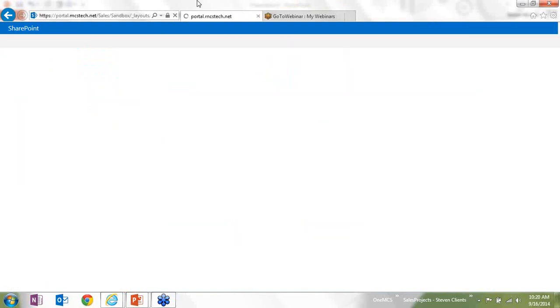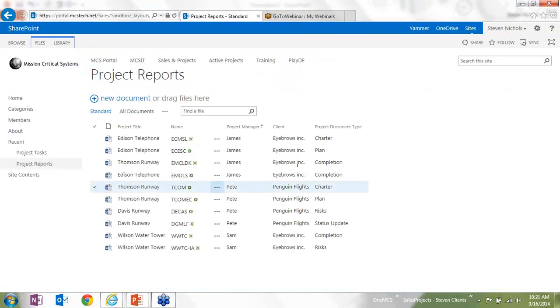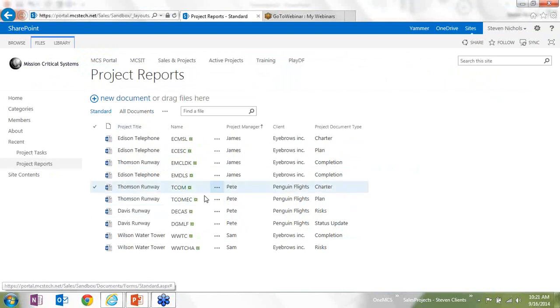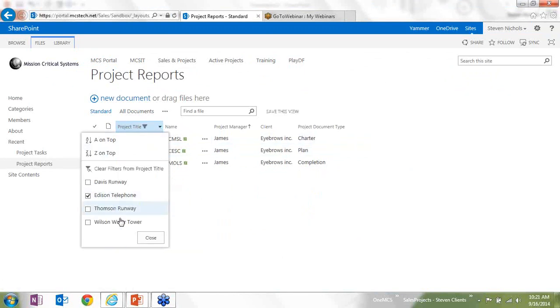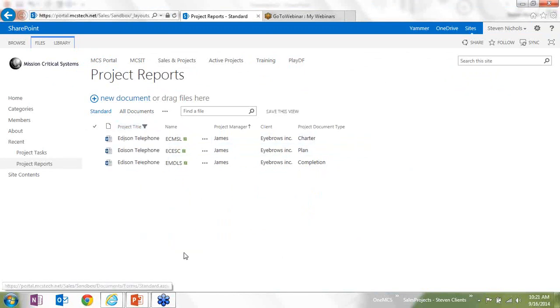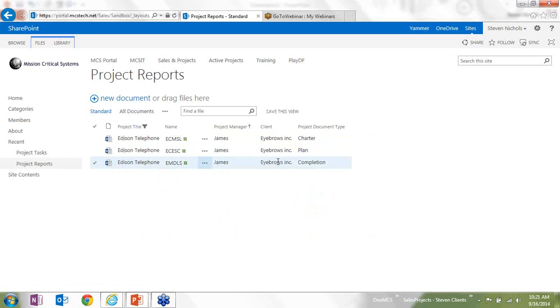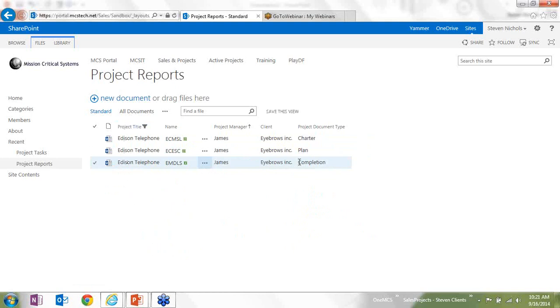Now, if I go back into my document library and refresh the screen, it's going to show here a bunch of documents. Here, I'll just use the features to very quickly find my Edison Telephone documents. And you'll see the project completion document for Edison Telephone listed right there.